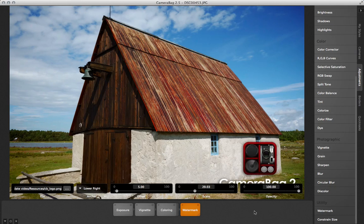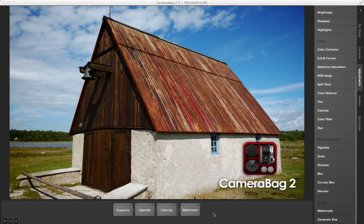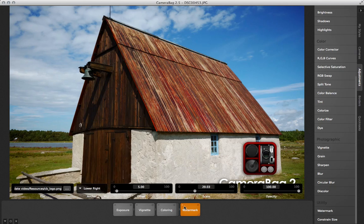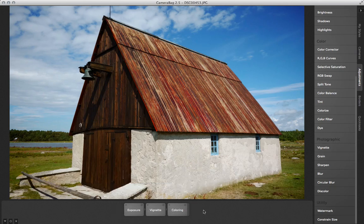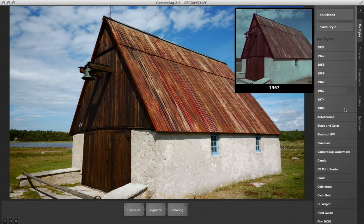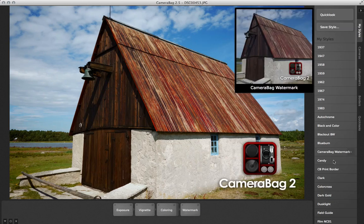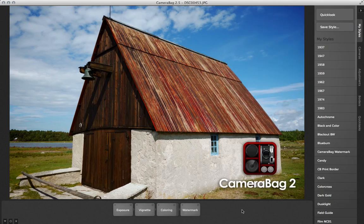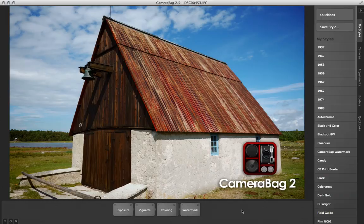One nice thing about the way CameraBag works is that you can save your watermark as a custom style, and then whenever you're done editing a photo you can quickly add it by appending that custom style. Of course, this works great with CameraBag's batch processing.